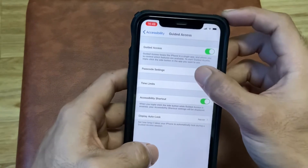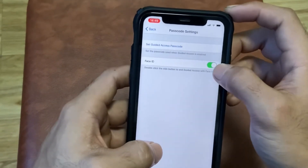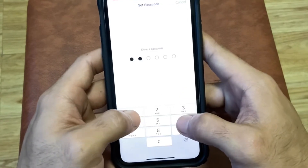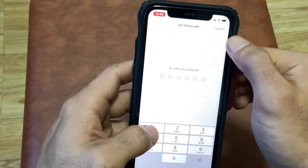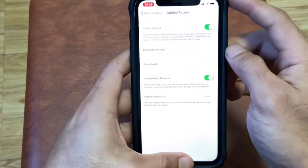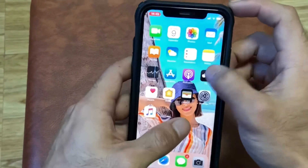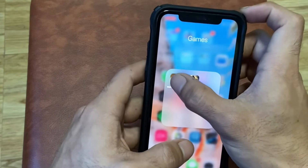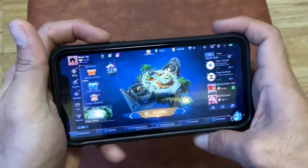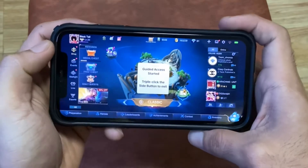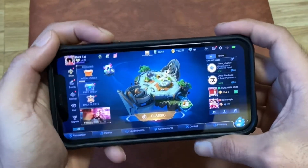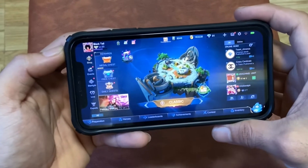Go to Passcode Settings, turn on Face ID, set up your passcode, and it's going to open your game. Now triple click on the power button to start Guided Access, and double click to stop Guided Access.